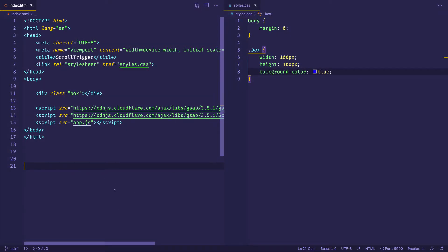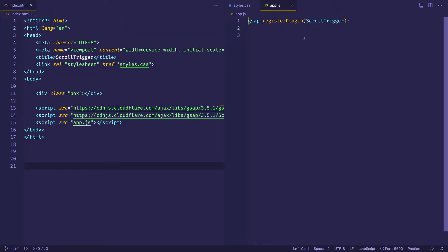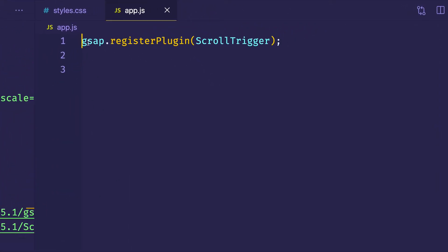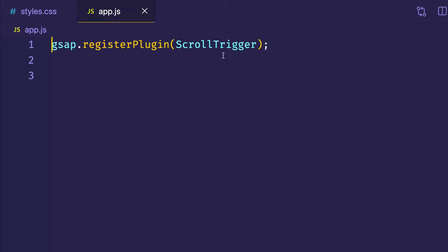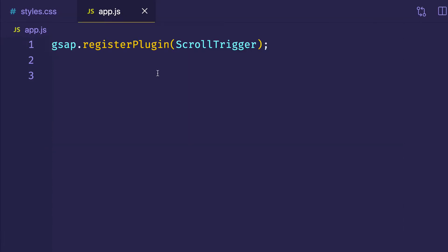Coming back into my code editor, I'm going to open up the app.js file. Since the last video I've stripped this down and just left the first line where we register the Scroll Trigger plugin. So even before we talk about using Scroll Trigger in a timeline, let's look at what a timeline does and why it's useful. Let's say we want to create a more complex animation for this blue box — not just a simple tween where the box does one thing.